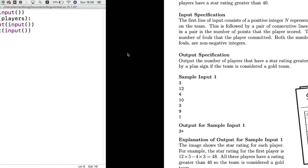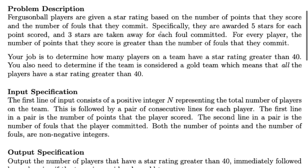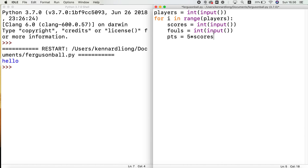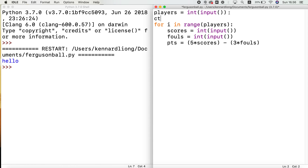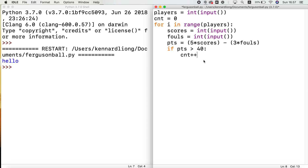We can find their total point count: points = (5 * scores) - (3 * fouls). I'll use brackets here just so it's very clear what's going on. This is the number of points for this player, and we're going to see if it has more than 40 points using a counter. If points is greater than 40, we add one to the counter — count += 1.